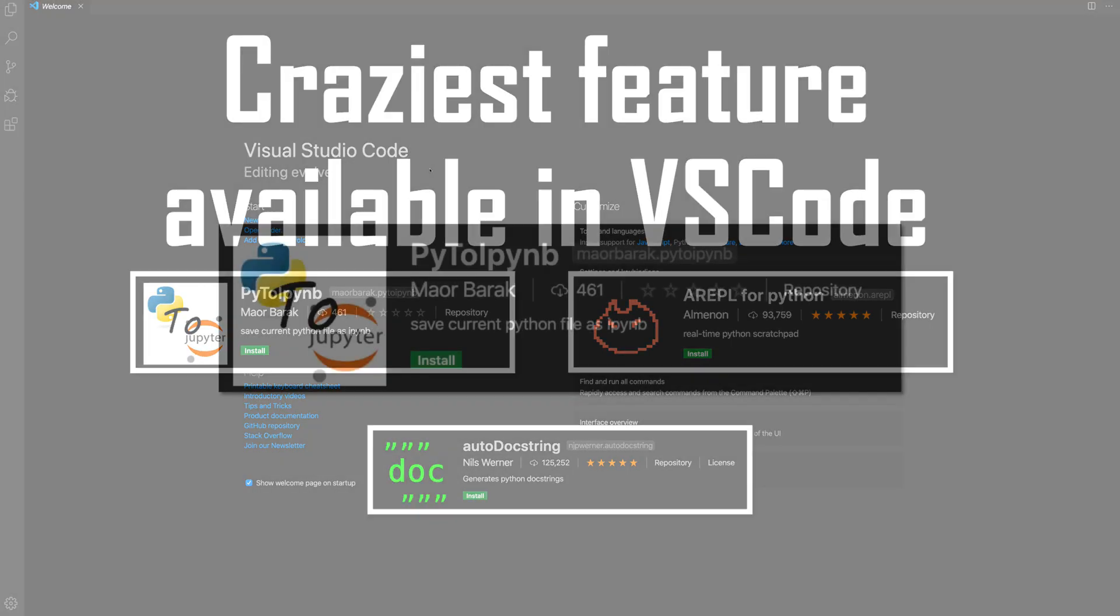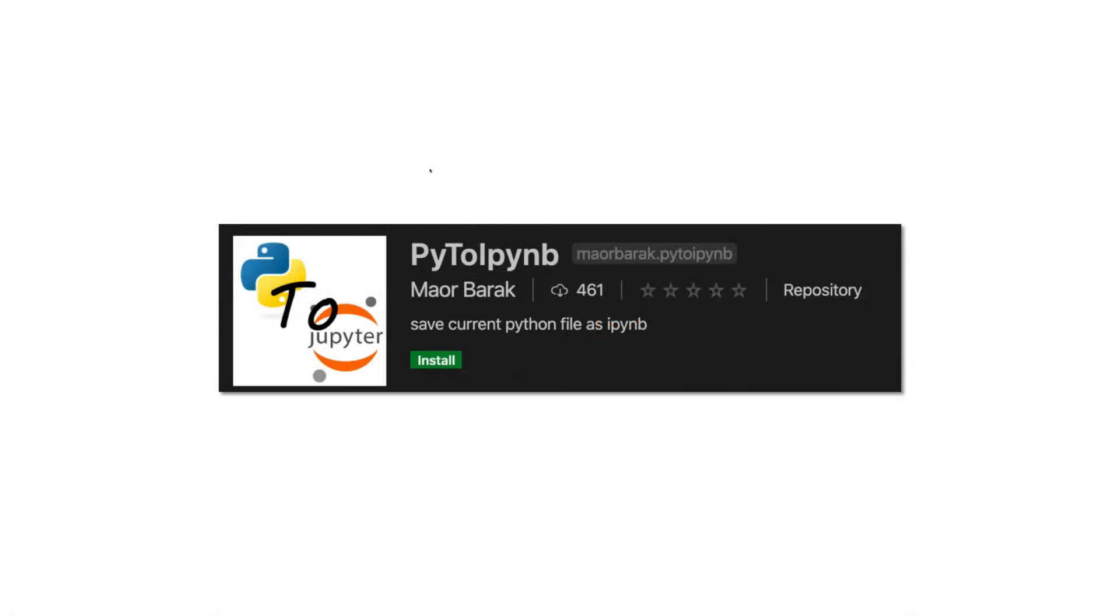Our very first feature is Notebook. Yes guys, many of us love working on Jupyter Notebook and now VS Code has its own notebook. Let me show you how you can have a notebook into your VS Code editor. Our plugin name is Py2iPynb. Yes, it seems very odd, but this is the only plugin which we have. Now how you can install it into your VS Code? Let me show you that.